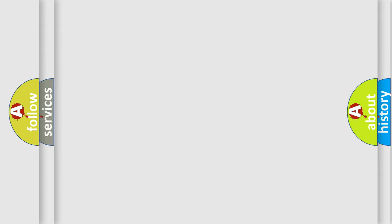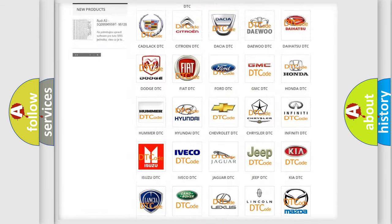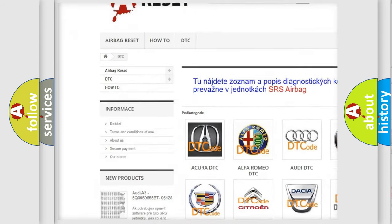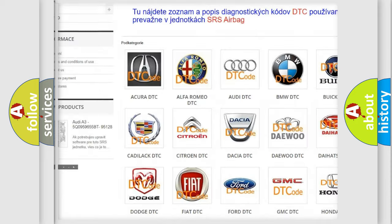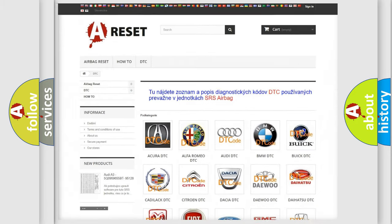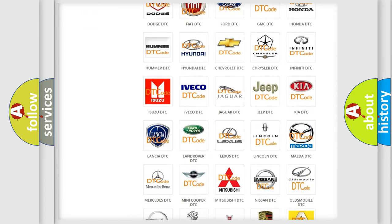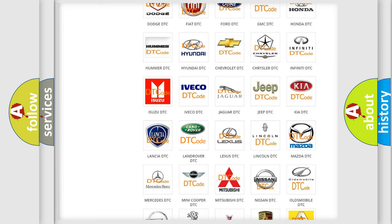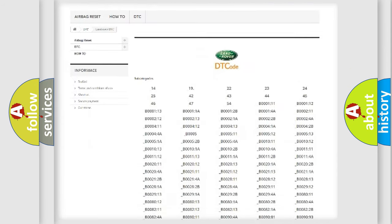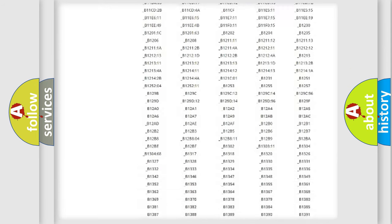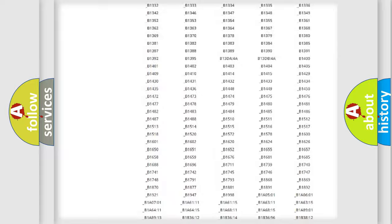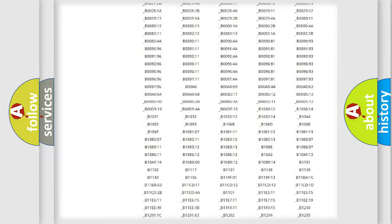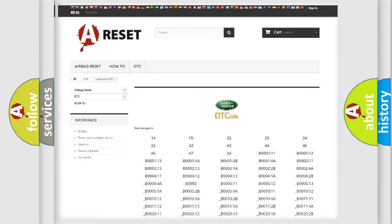Our website airbagreset.sk produces useful videos for you. You do not have to go through the OBD2 protocol anymore to know how to troubleshoot any car breakdown. You will find all the diagnostic codes that can be diagnosed in Land Rover vehicles, and also many other useful things.